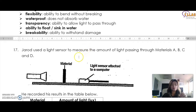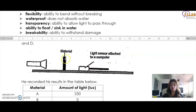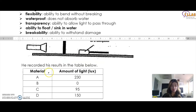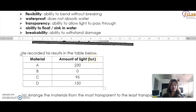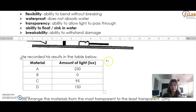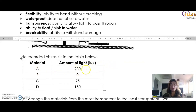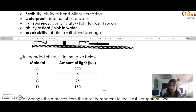Let's look at the next question. Gerard used a light sensor to measure the amount of light passing through four different materials — A, B, C, and D. The amount of light is measured in lux. For material A it's 230, which is very high, meaning it's most likely highly transparent. For B it's zero — zero means no light passes through material B, which means it is most likely not transparent at all; it is completely opaque.